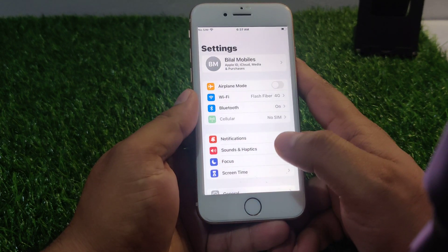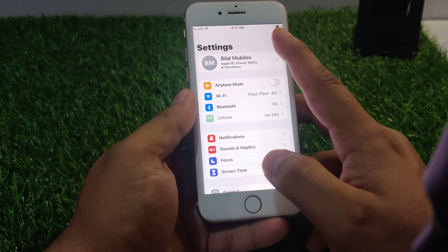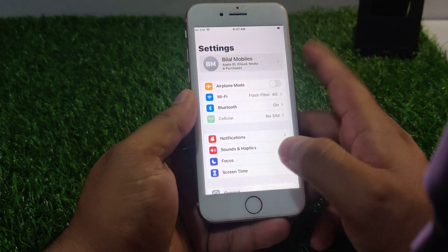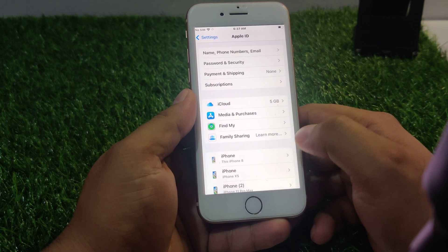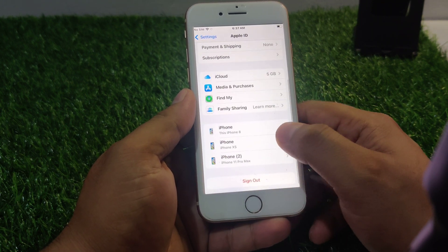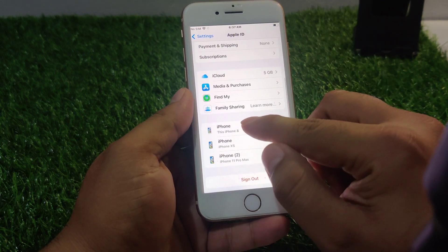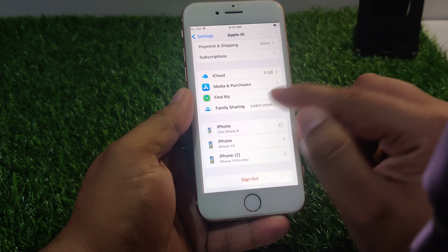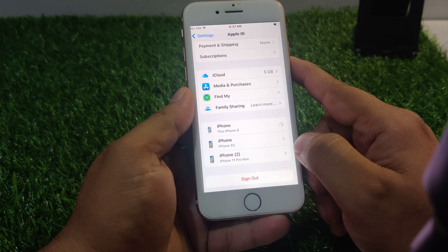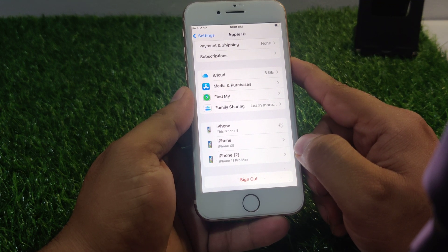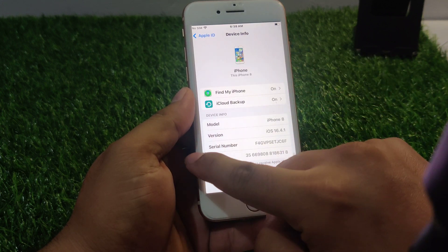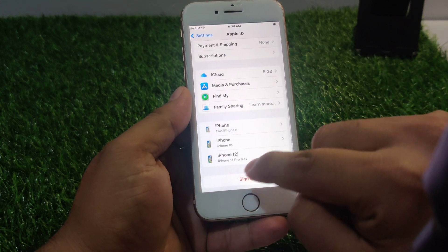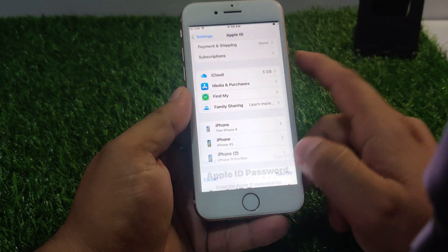Go back and launch the settings app again. Little bit scroll up. You can see appears on screen iPhone 8. You can see sign out.